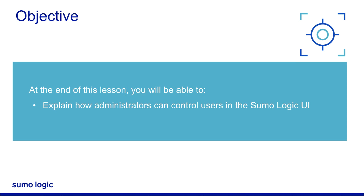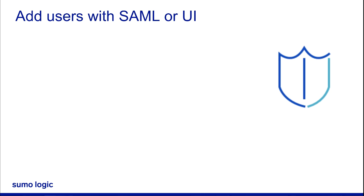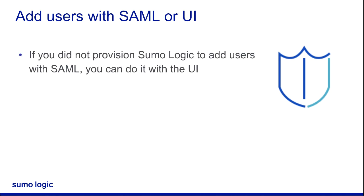Assuming you have not configured Sumo Logic to provision accounts automatically using SAML, you may be adding users directly through the Sumo Logic user interface.